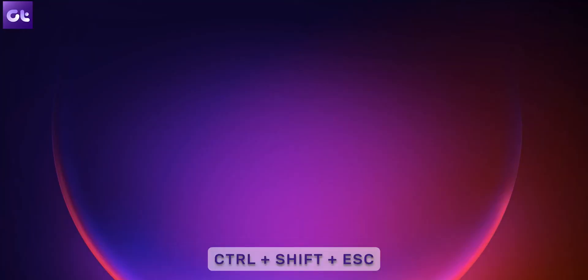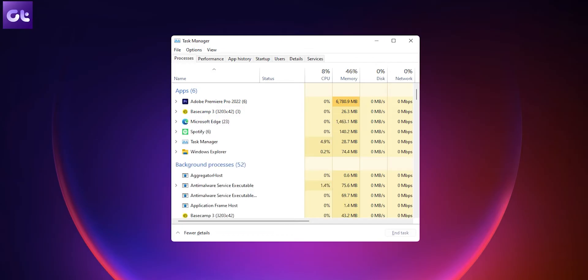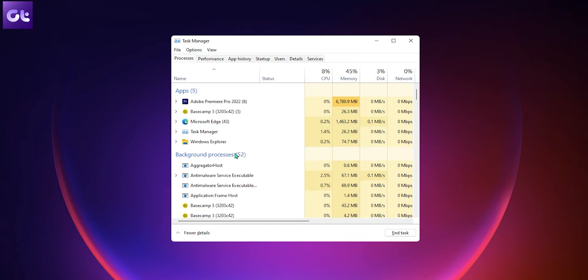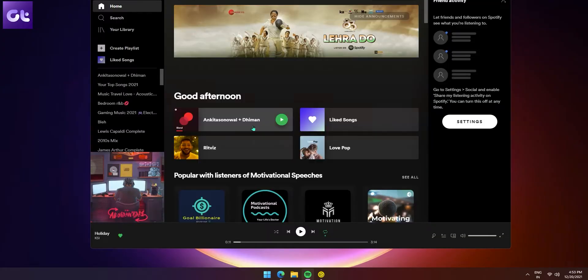If Spotify did not close the way it was supposed to, you can use Task Manager to force a shutdown, ensuring all the processes Spotify was using are completely terminated so it starts from scratch. To do that, press Ctrl, Shift, and Escape on your keyboard to launch the Task Manager. Under the Processes tab, look for Spotify, right-click on it, and select End Task. Wait a few moments till Spotify disappears from the Task Manager, then relaunch it.